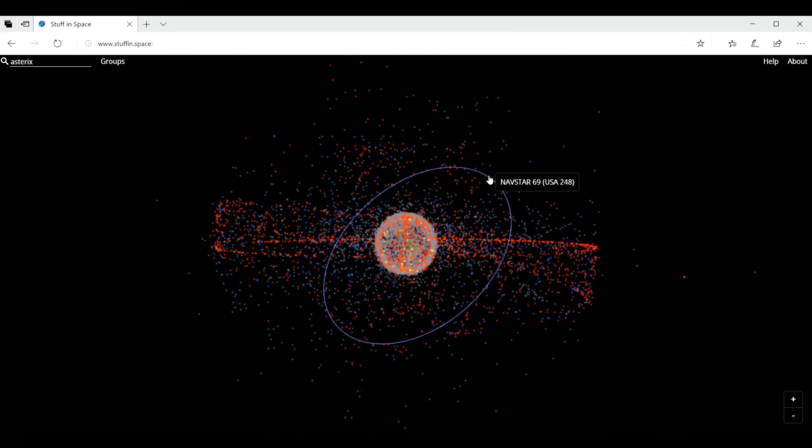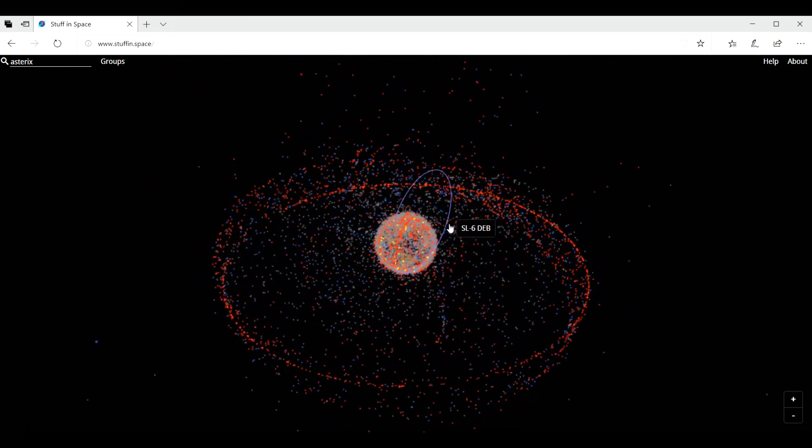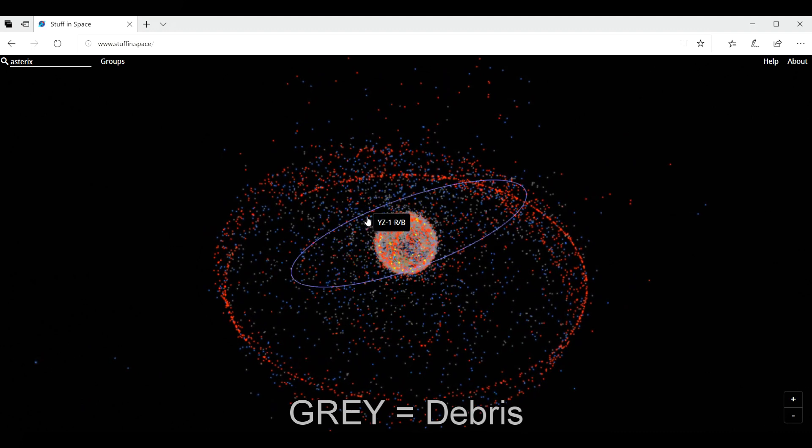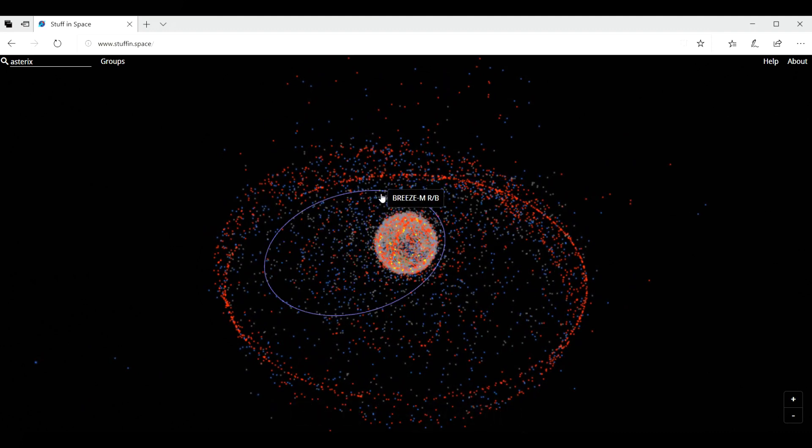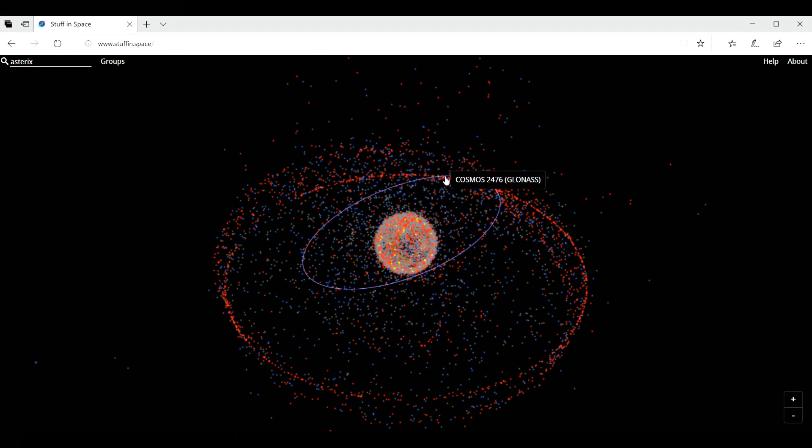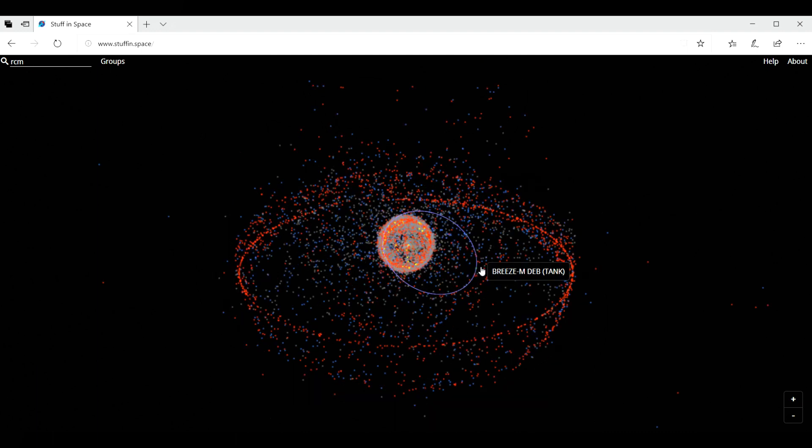So since 1957, the year of the Sputnik, there have been about 9,000 launchers, believe it or not, from 40 countries. And above those 9,000, we have about 2,000 satellites that are in operation today.